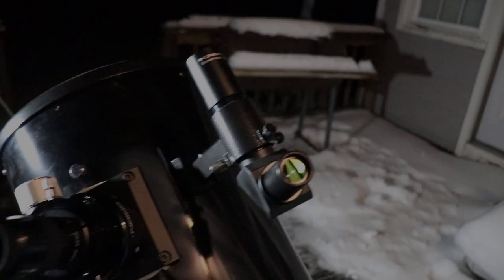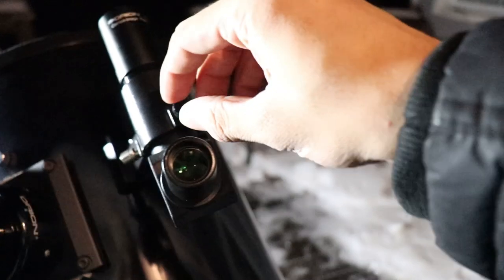Start by finding something very far away to point your telescope at. If it's too close, your alignment won't be very accurate. Center that object in the finder, then check if you can see it through the telescope eyepiece. You'll likely need to move your telescope some.